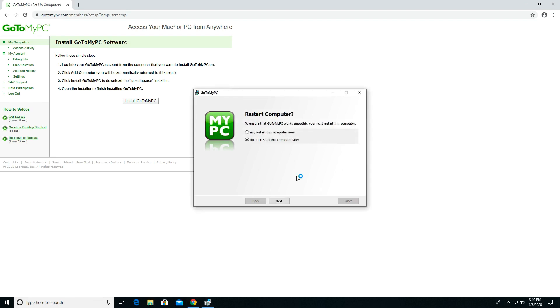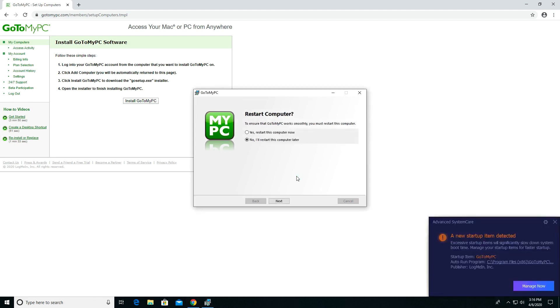Here you can see I've been prompted to reboot this computer. I recommend rebooting, which I am going to do now.